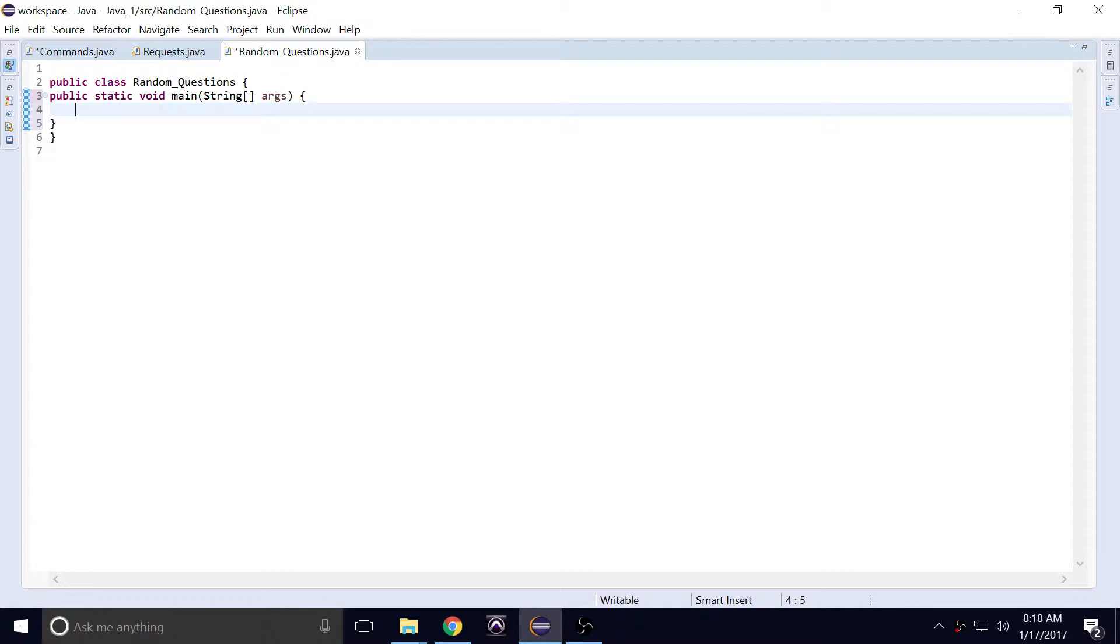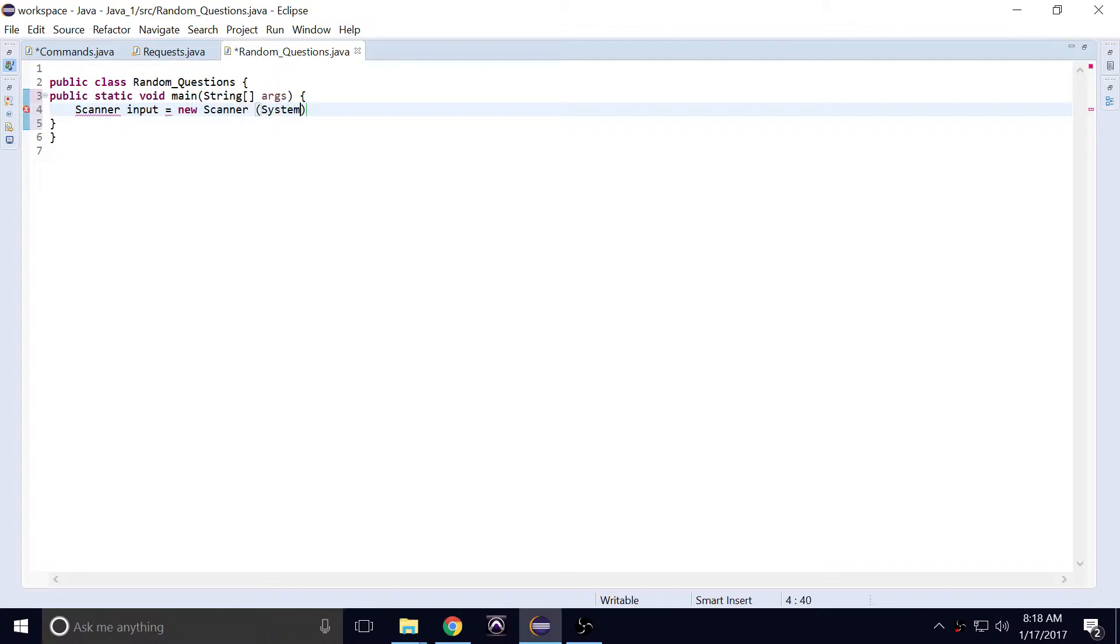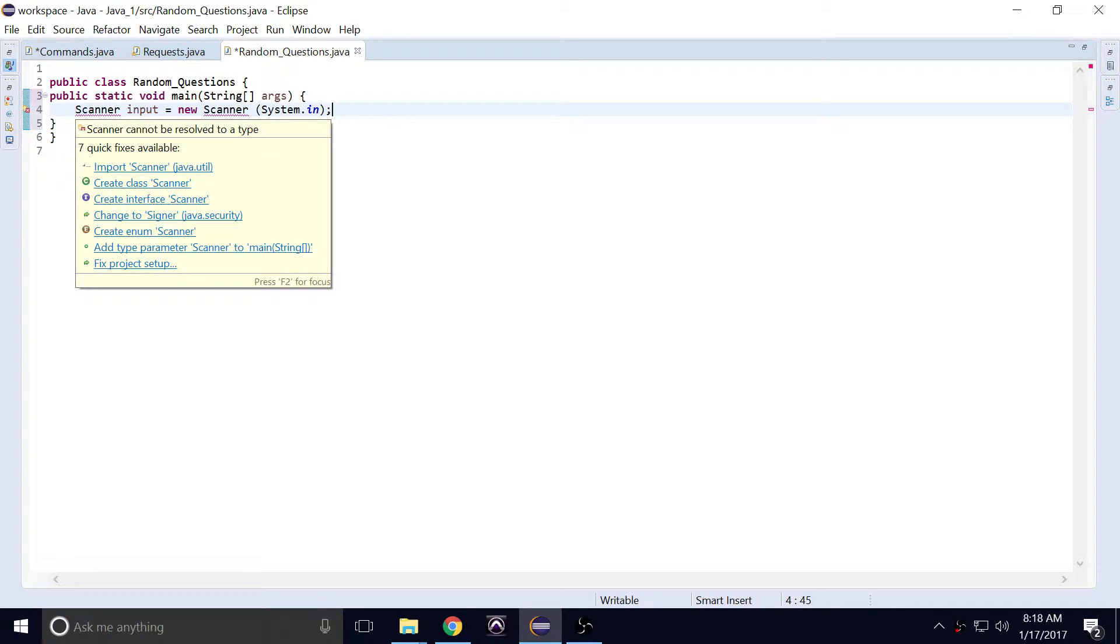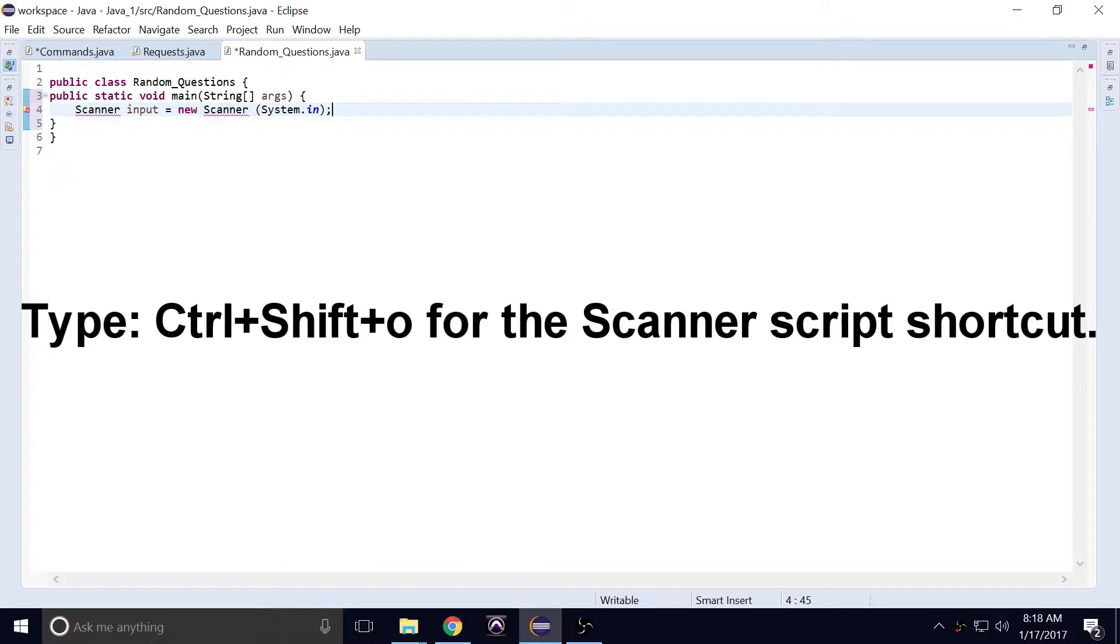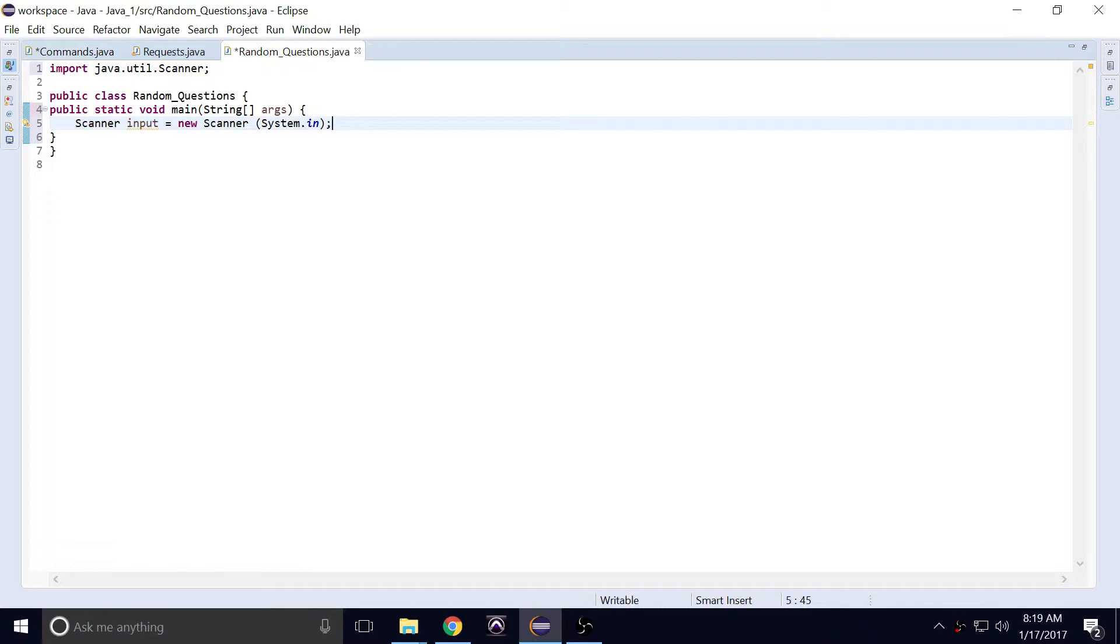And then after that, we need to create a scanner. So scanner, and we'll call this scanner input. This is a keyword you're going to use for when you're requesting user input. We'll have this to be a new scanner, then system.in. Now you have to make sure that the scanner has script that comes with it, so we just simply import it with the control shift O. You can just simply type this at the top of your command lines as well. Okay, now once this has been created, we're ready to roll.